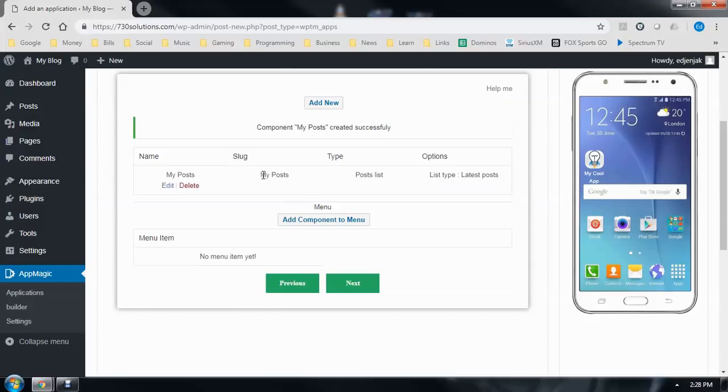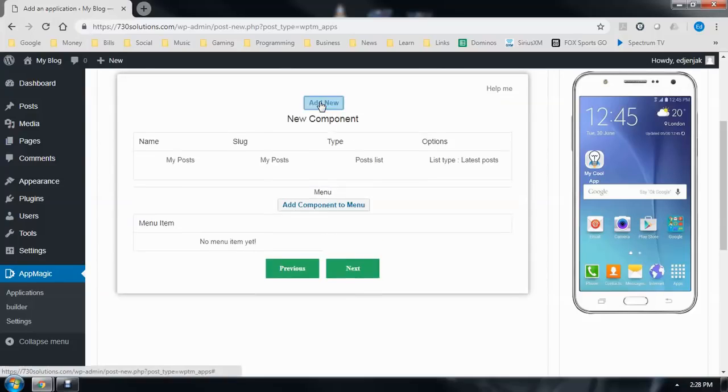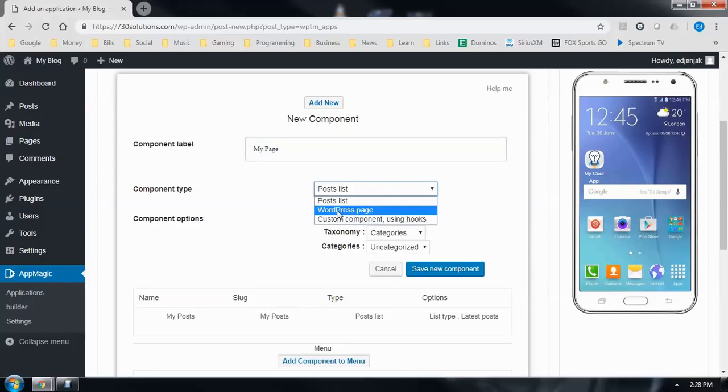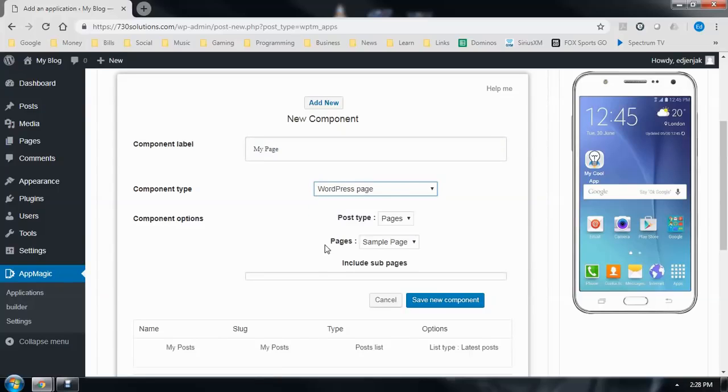And the only other thing I have on here is a sample page. So I'll go ahead and add that. WordPress page. And Sample Page. Save New Component.